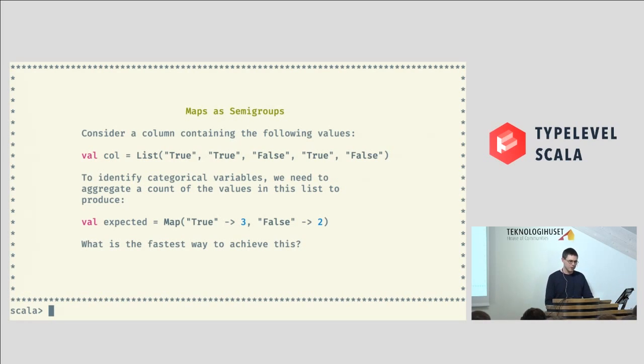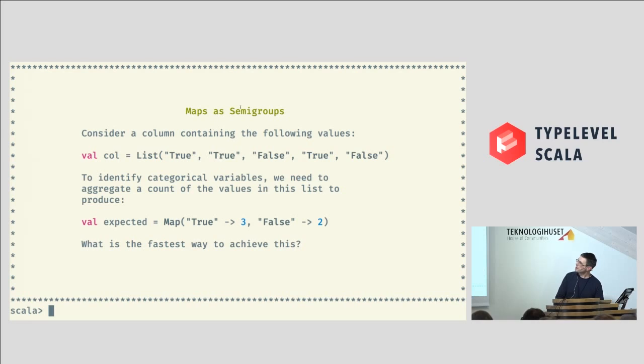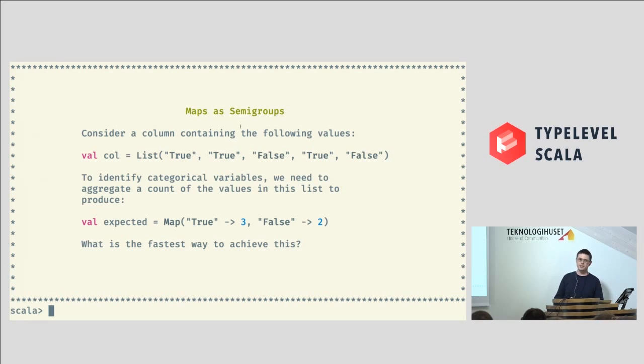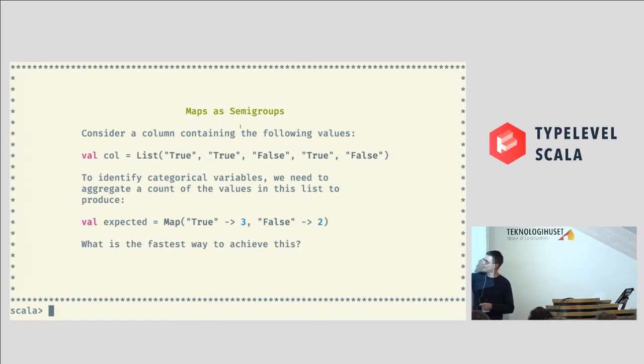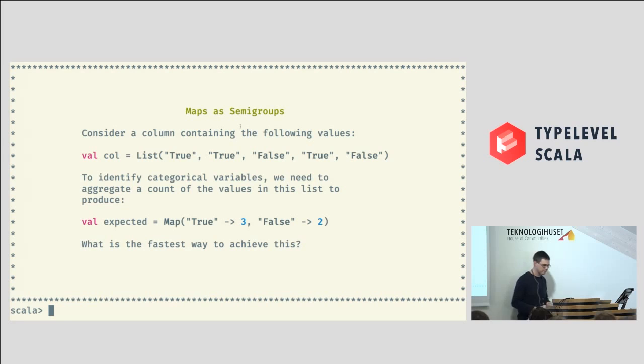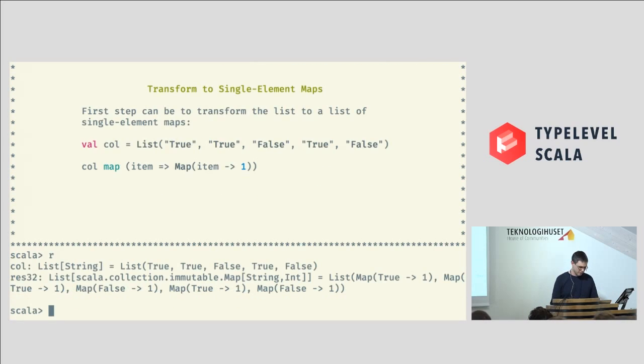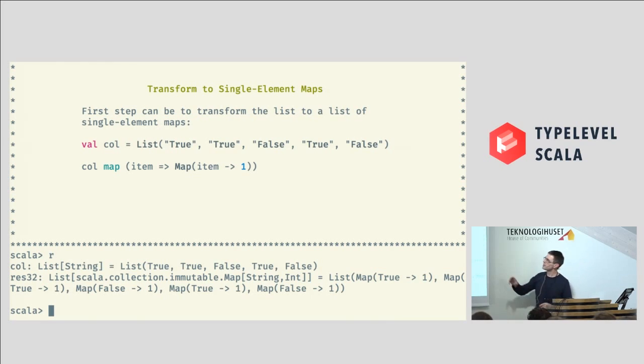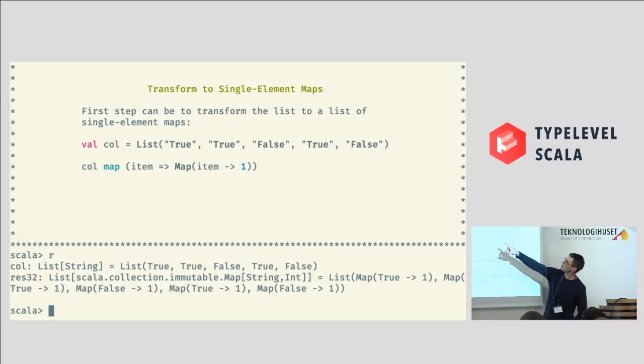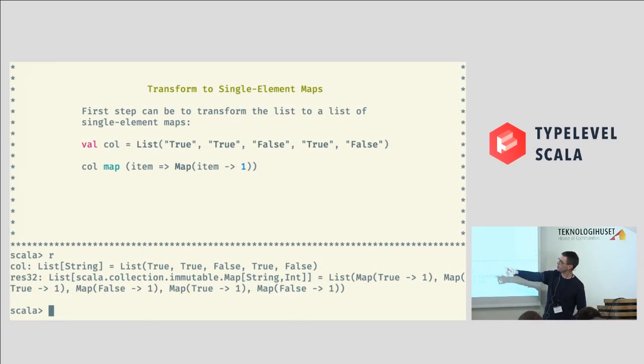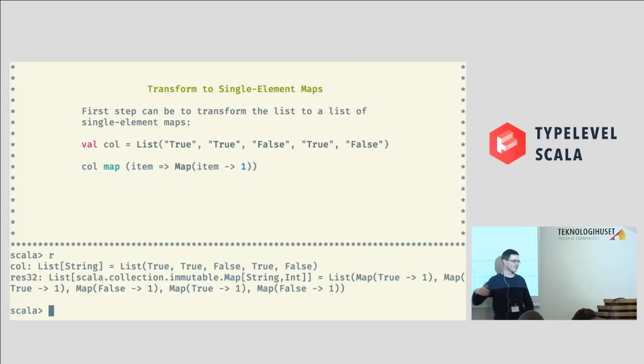So, the second part of my talk involves looking at maps as semi-groups. So, imagine that we've got this list of values here, trues, falses. And if we want to identify that these are categorical variables, what we'd like to do is aggregate a count of the values in this list. So, you want to know how many trues there were, how many falses there were. So, what we can do is, first of all, we can take all these items in the list, all the trues and falses, and we can map them to single element maps. So, every element, we've just got a false one, true one, and so on. So, whether it was true or false, they're mapped to a count of one.